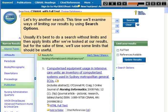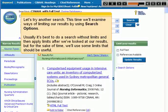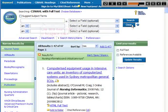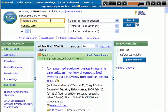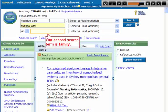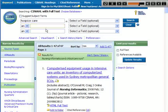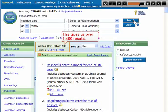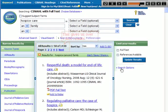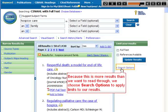Let's try another search. This time we'll examine ways of limiting our results by using search options. Usually it's best to do a search without limits and then apply limits after we've looked at our results, but for the sake of time we'll use some limits that should be useful. Our first search term is hospice care and our second search term is family. This gives us over 1,400 results, so we choose search options to apply limits.